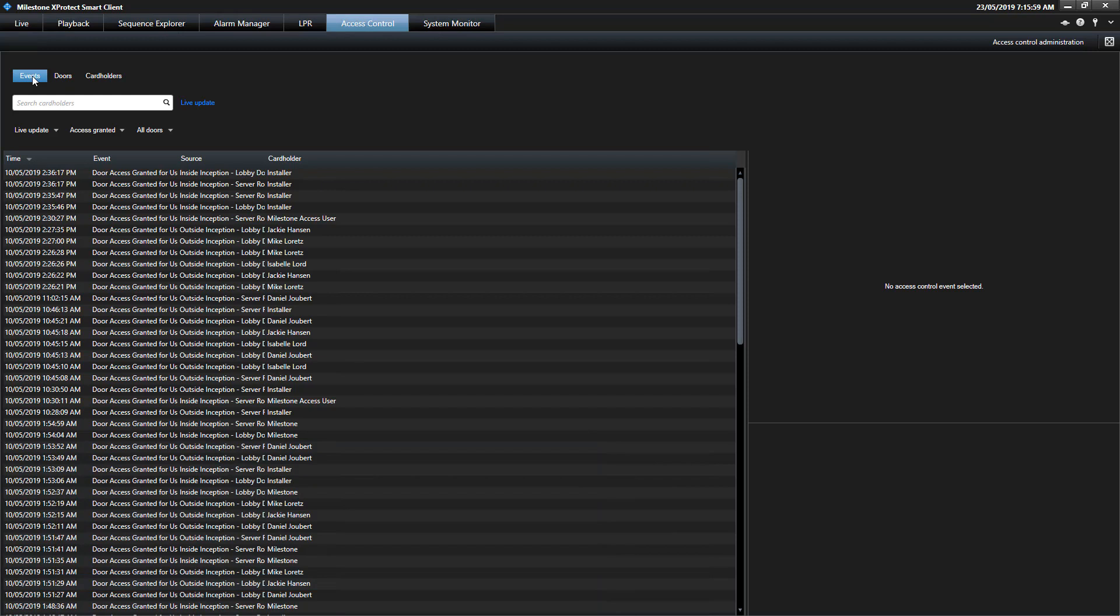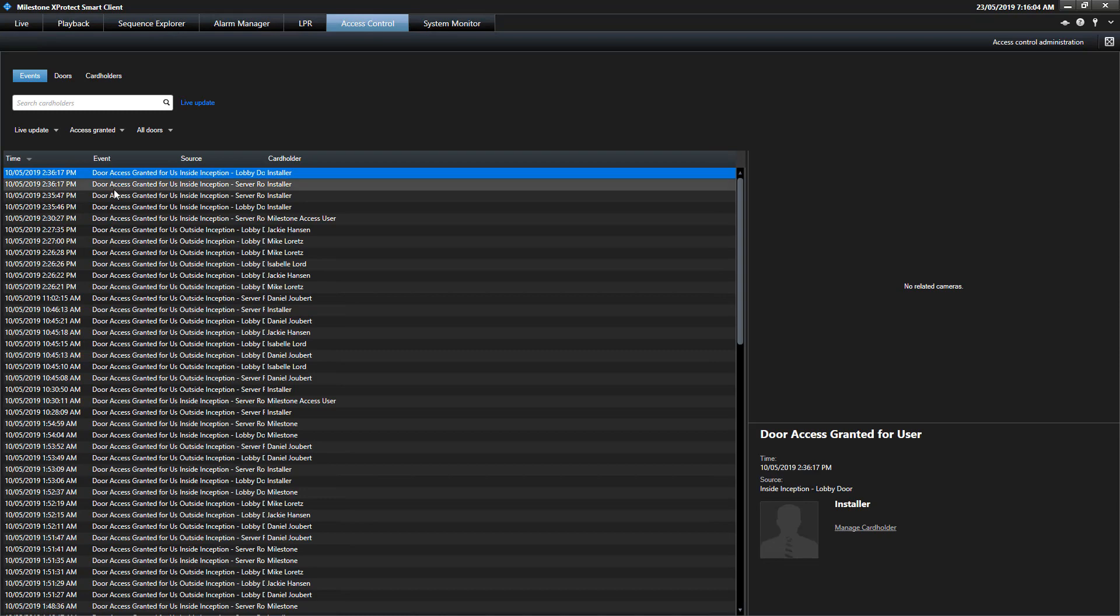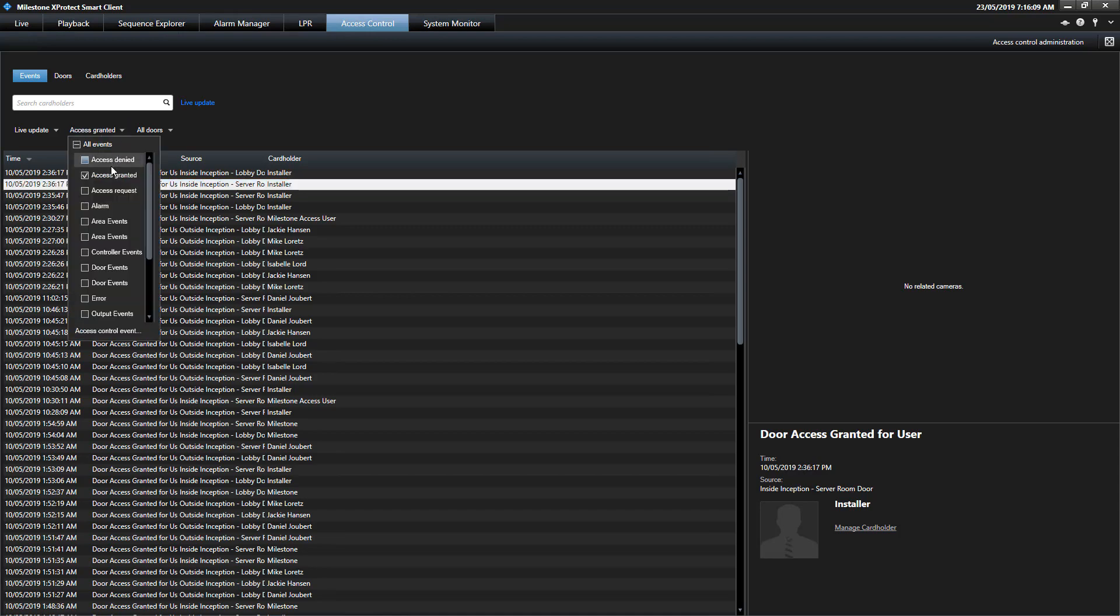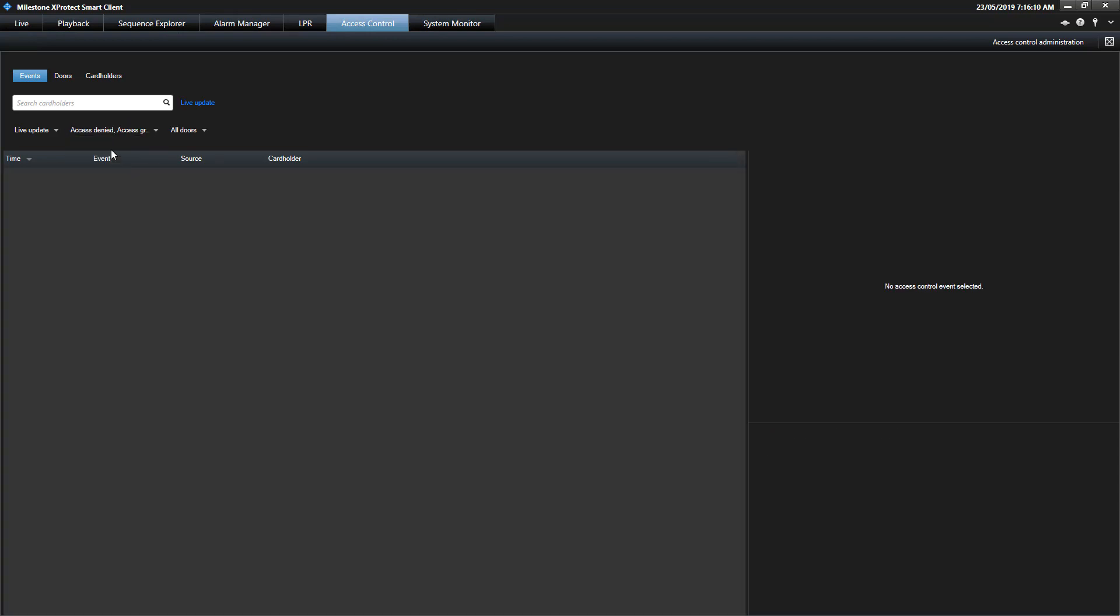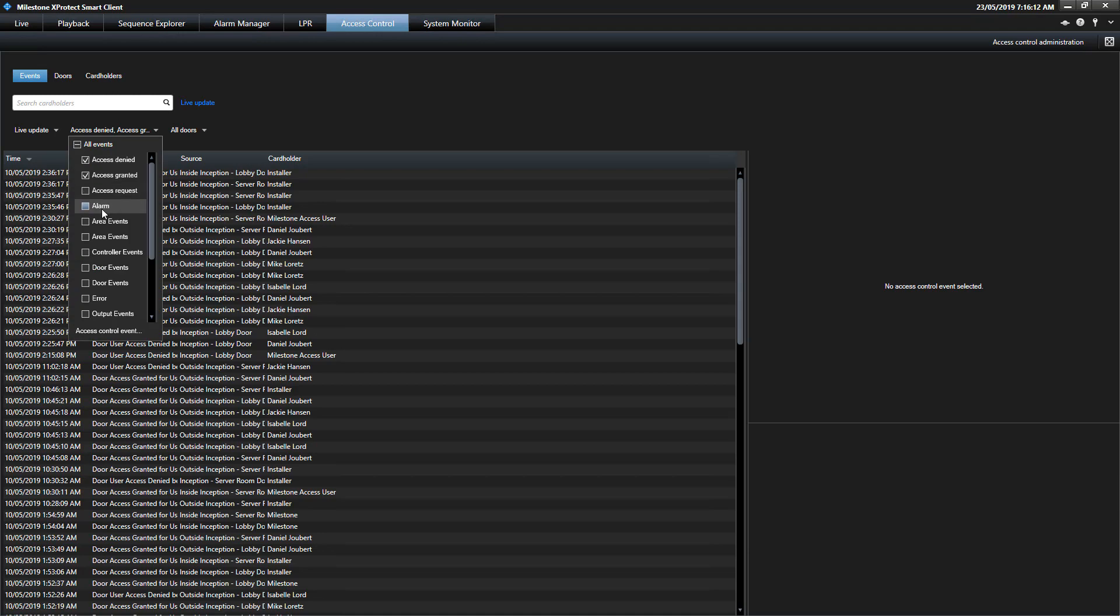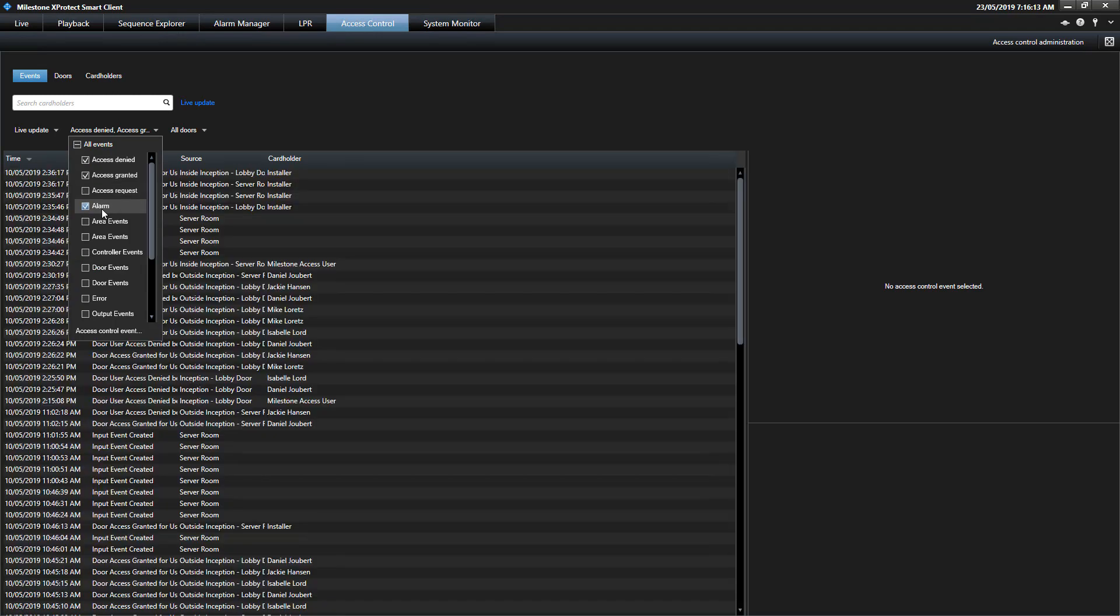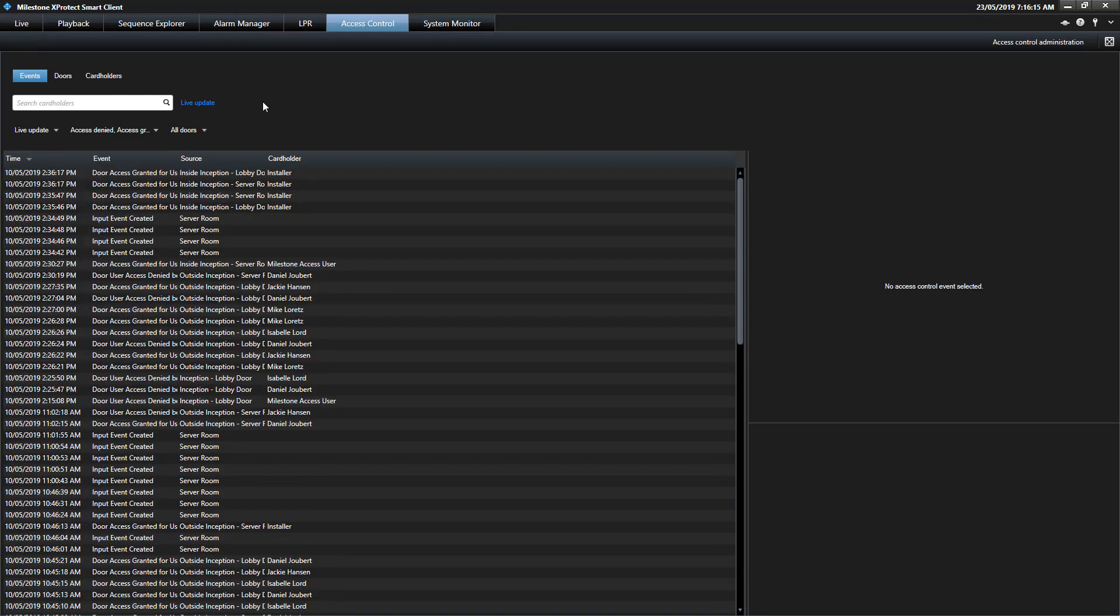From the access control menu, operators can view a wide range of Inception events including access and alarm based events. These events are sent to Milestone as soon as they occur, and Milestone can trigger automated response actions and even create alarms based on these events. From this window, the events can be filtered based on the event type to allow archive footage to be easily retrieved.